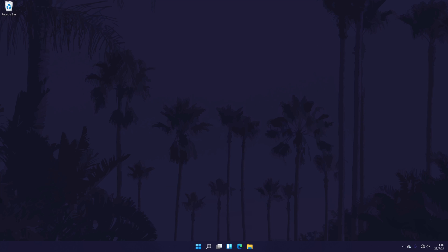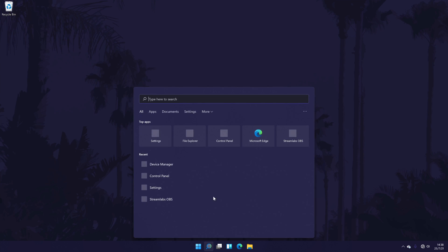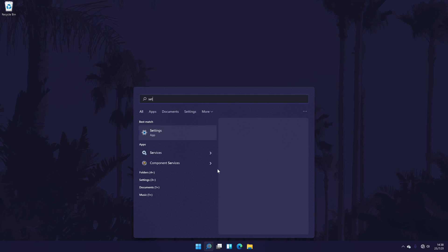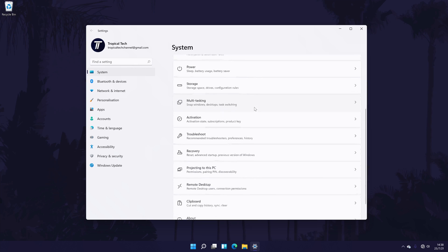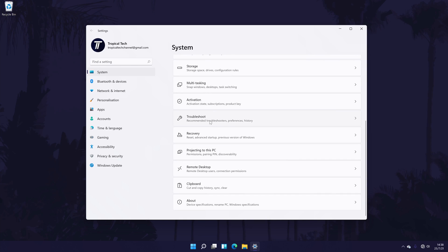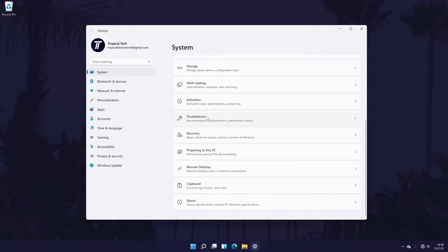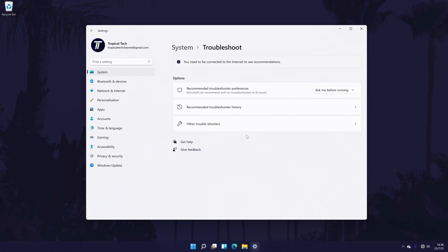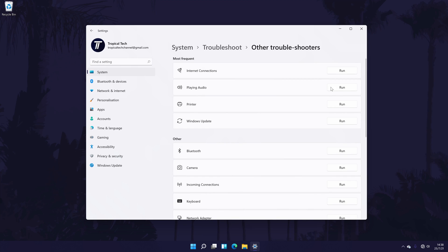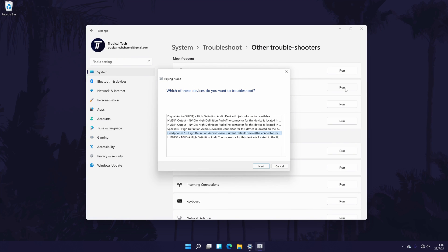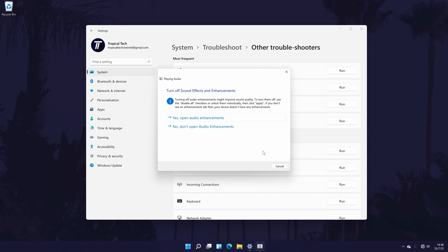The next method is to try running the troubleshooter to try and see if Windows can find any possible problems with sound or our headphones. To do this, go to the main settings page by searching for it and then in the settings, click on system from the options on the left side. But again, you should be in here by default. In the system settings, click on troubleshoot and then on the next page, choose other troubleshooters. Now click on run next to the playing audio troubleshooter and choose the device you want to use and allow Windows to look for any possible problems.